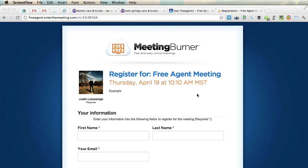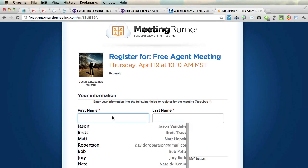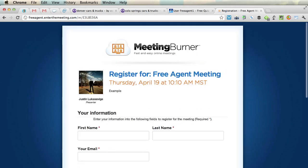You can do this ahead of time and you'll get some email reminders before the class starts as well. This says register for free agent meeting. Now this has actually started — I typed this in before it happened.